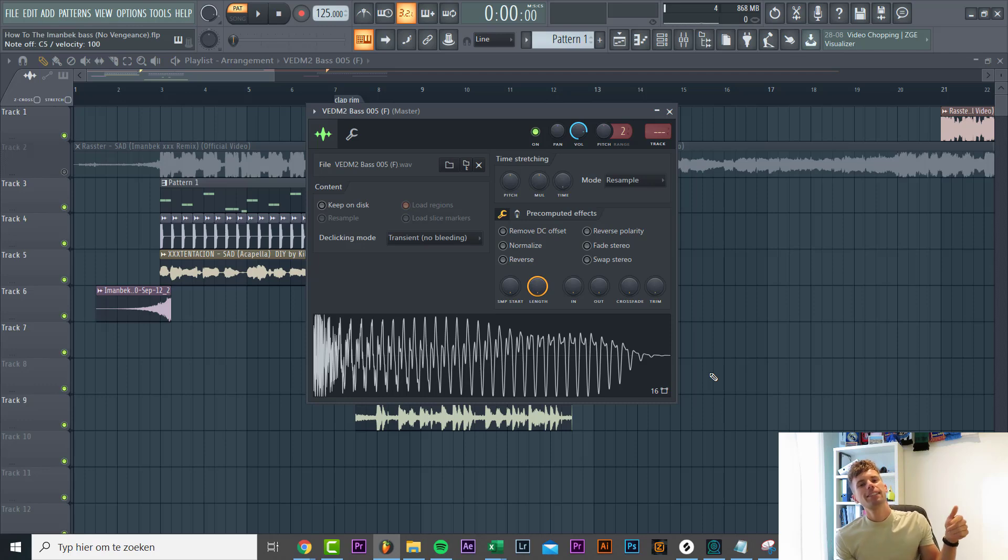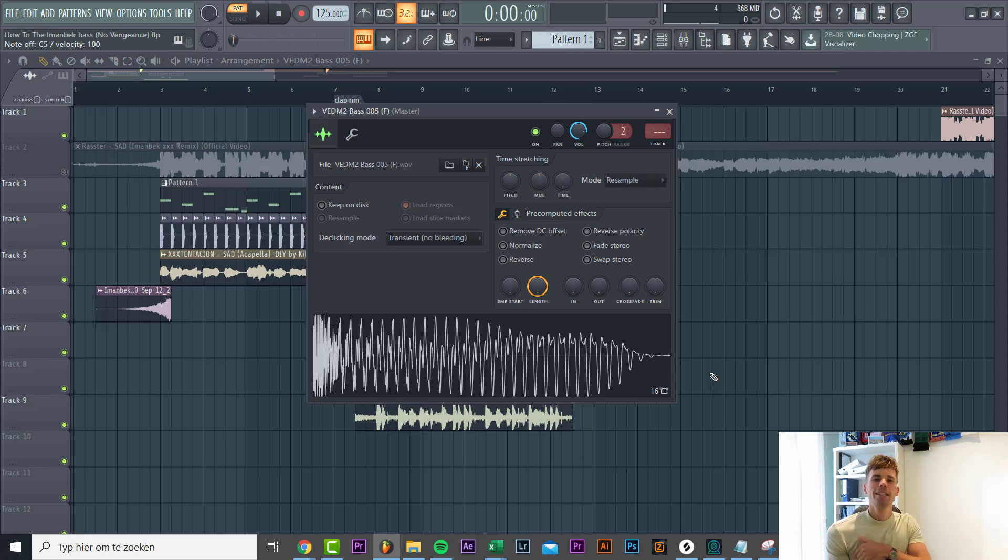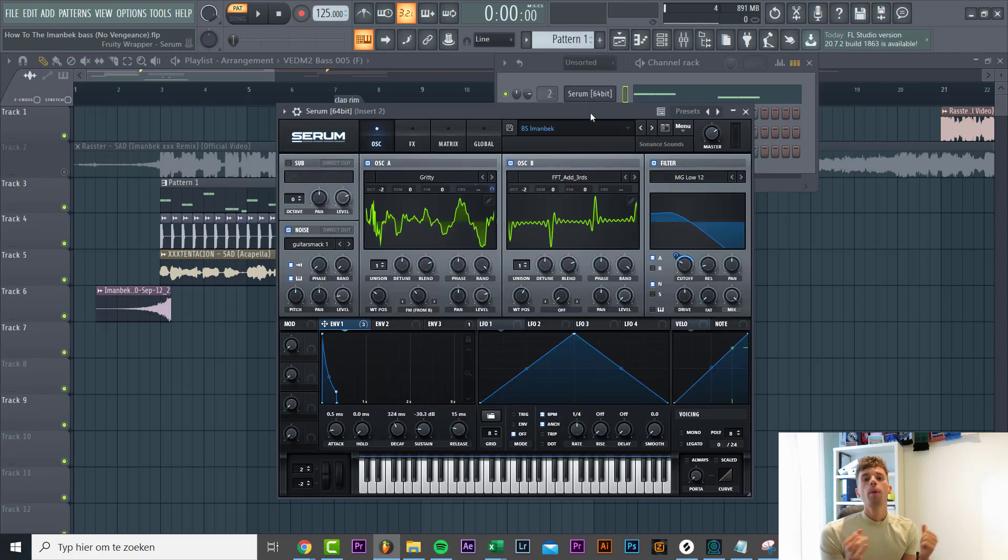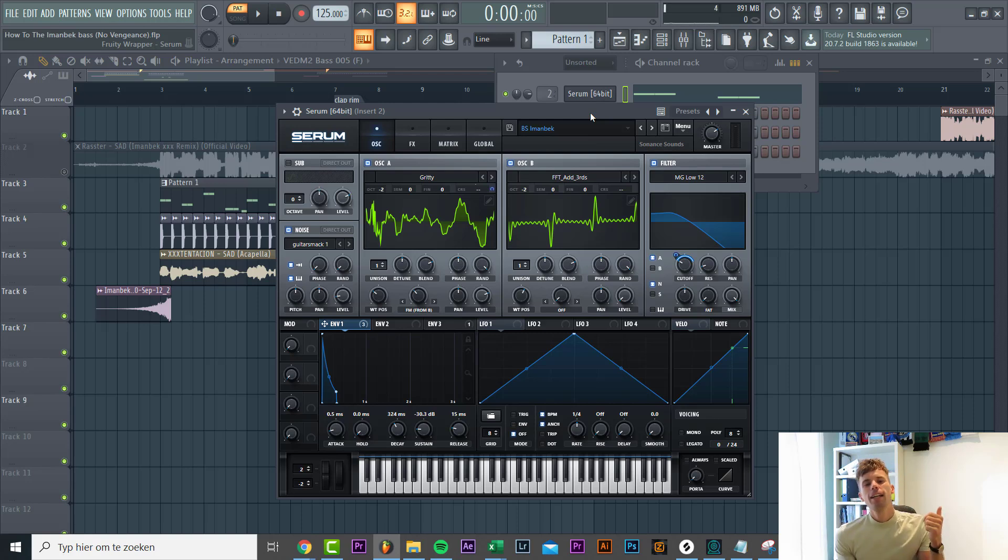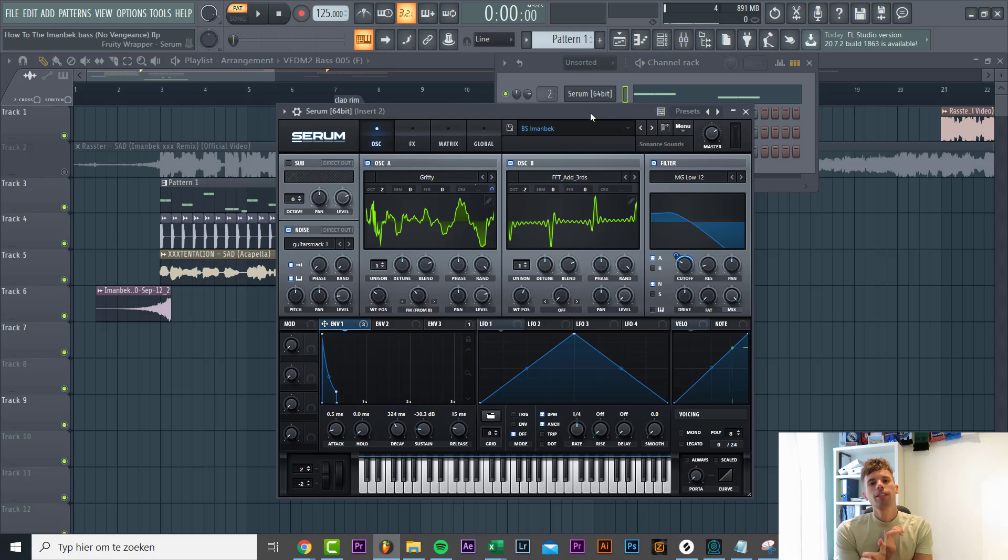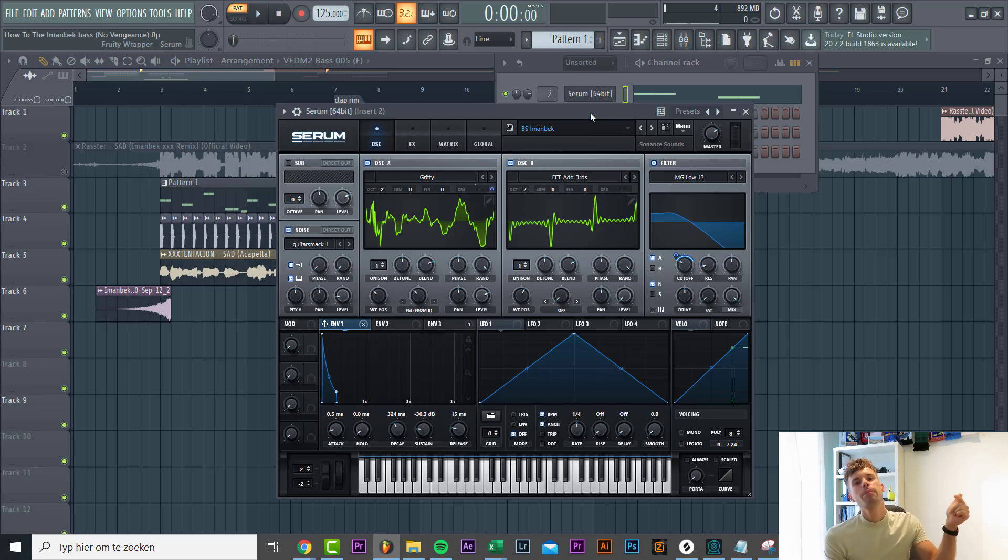Inside Serum, the bass technique behind it is to add really gritty wavetables, distort it a lot, and then filter it. So let's make it from scratch.